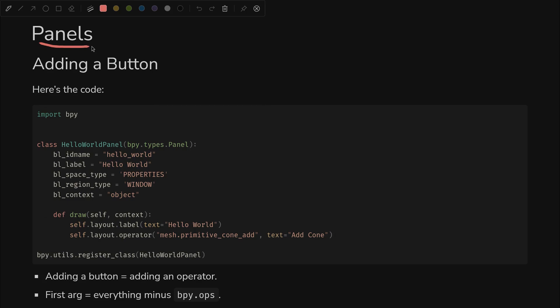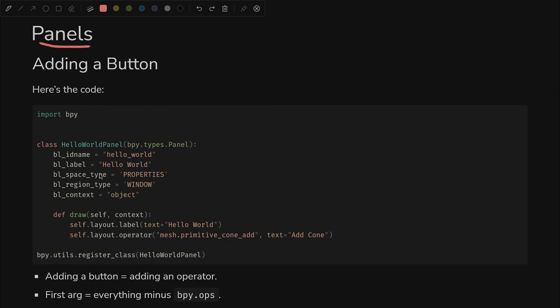So the panel's great and all, it looks very pretty, but it doesn't do anything. How do we make it do something? We're going to add a button. Here's the code. It's almost exactly the same as before. You'll notice the ID is the same. When you run this it won't cause an error.